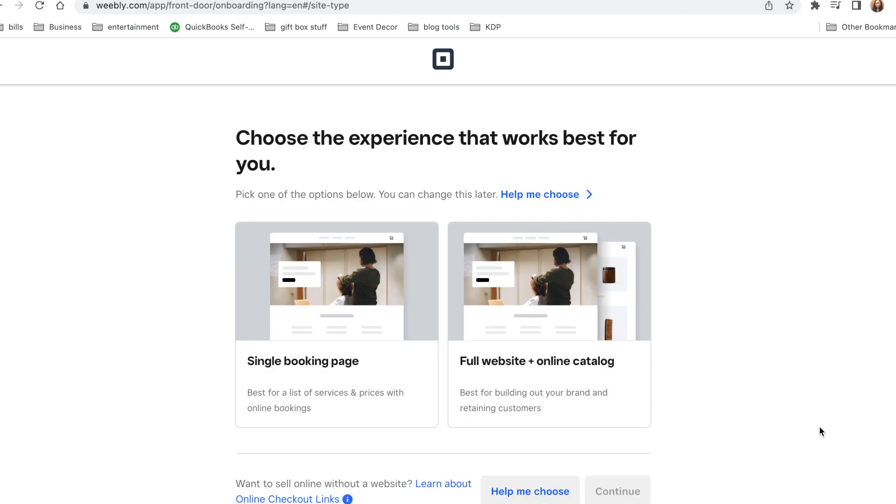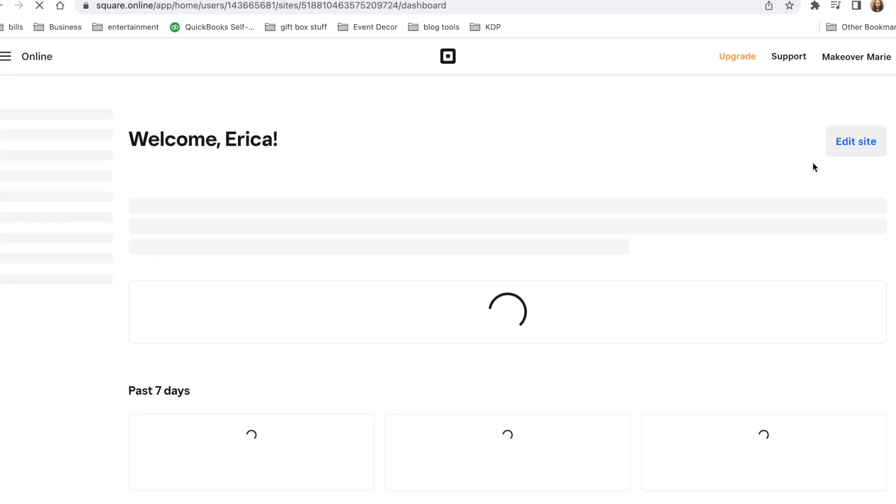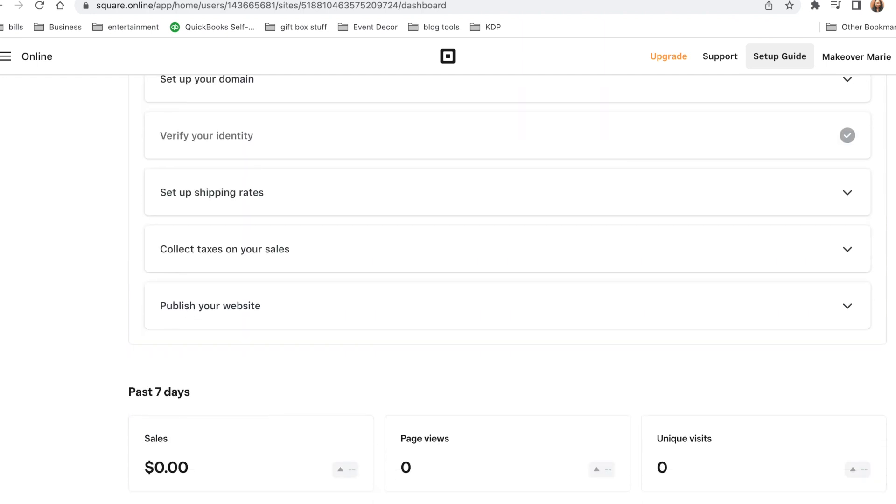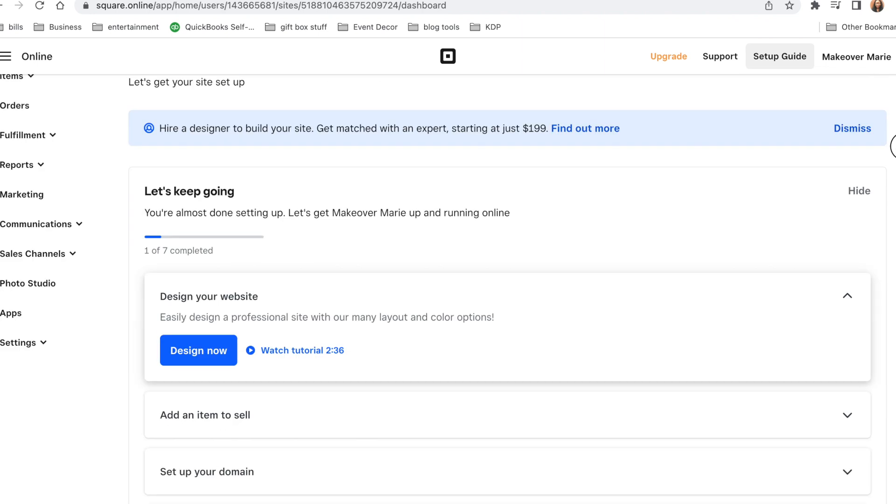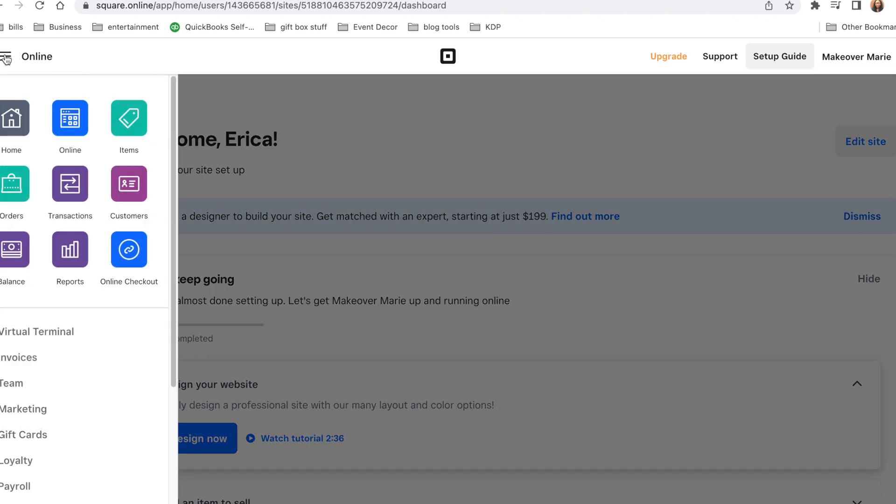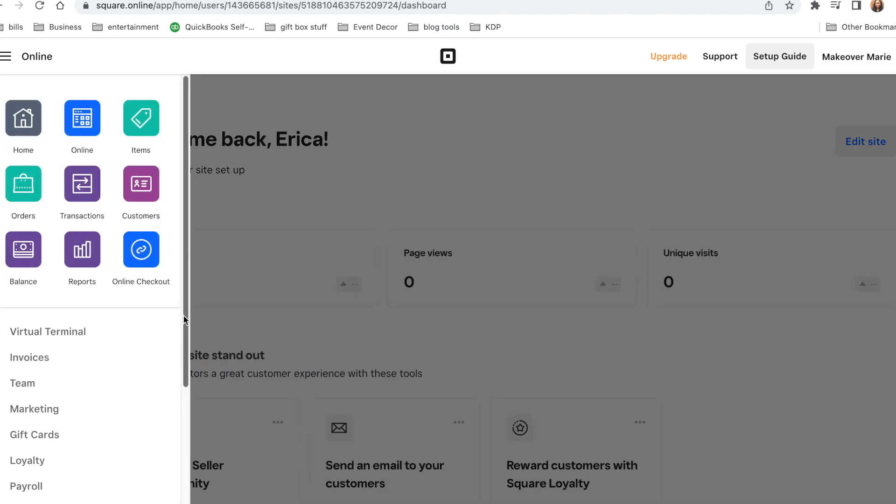You can choose an experience that works best for you, and I'm choosing the full website. And once you get to this portion, you are going to click on the three lines at the top left side of your page. Then you're going to select the online checkout button.